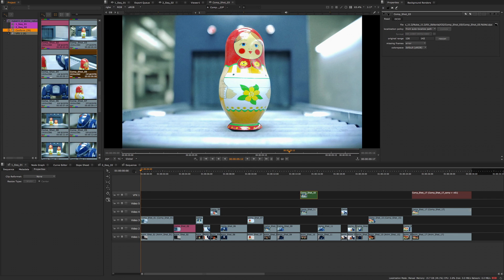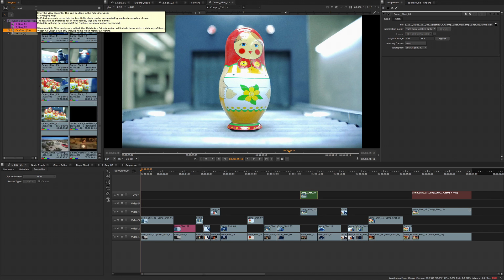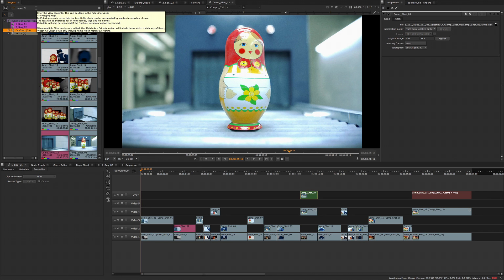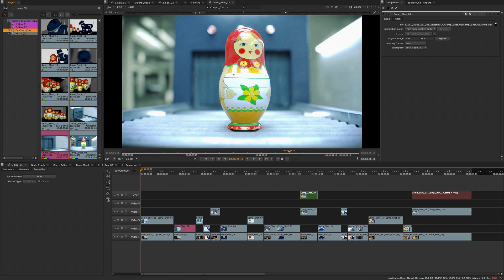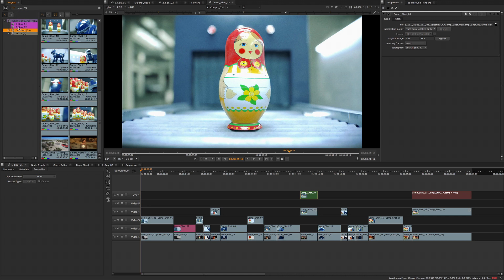The search functionality on the project bin and on the spreadsheet have been improved with new options to search using all or any of the keywords that you input, and an option to specify whether you search with metadata or not. Simply use the drop-down menu next to the search bar to determine the filter you would like to search by and enter the keywords you wish to search for.